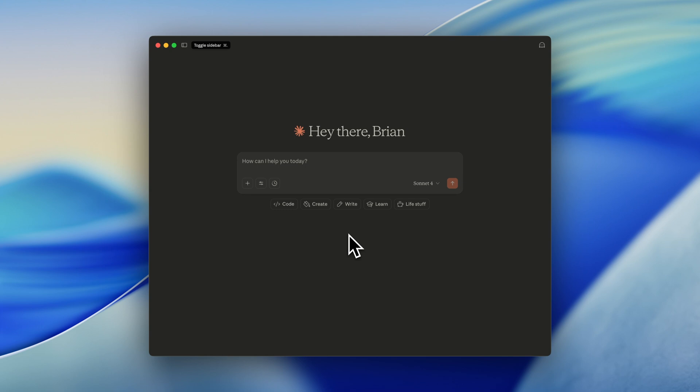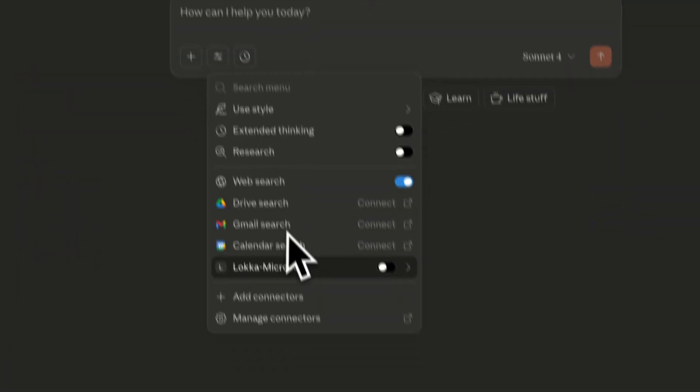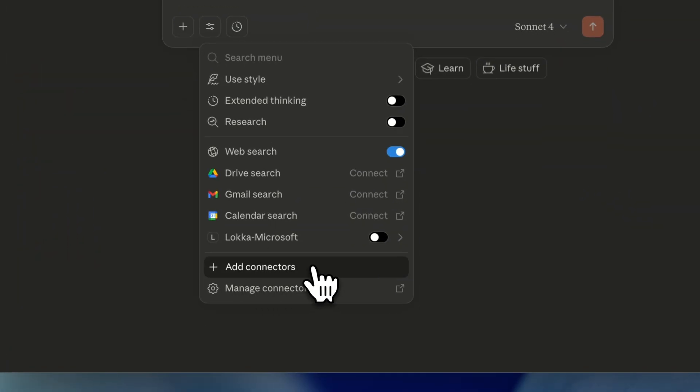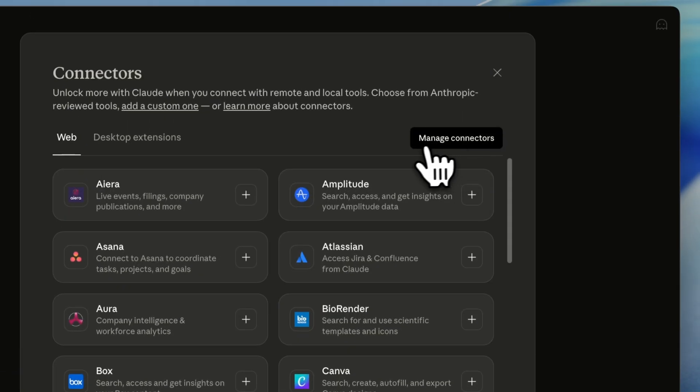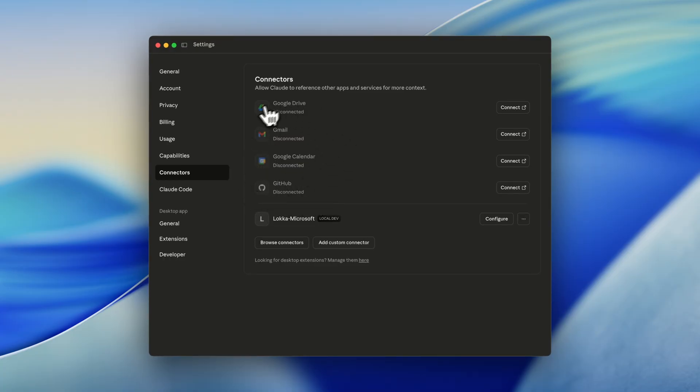So in this case, I'm using the Cloud AI application, and I can go to the search and tool settings. And from here, I can add a connector. And then I will go over to the manage connectors. As you can see, we see all the native connectors that are available in the Cloud application.